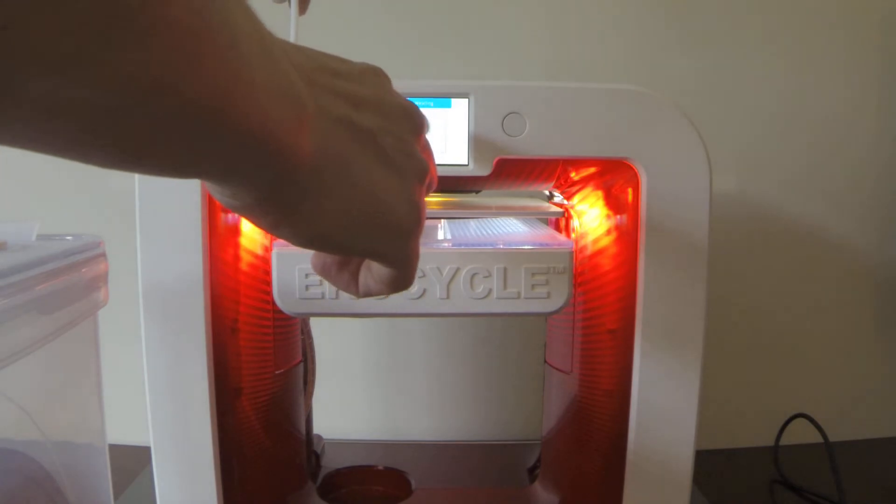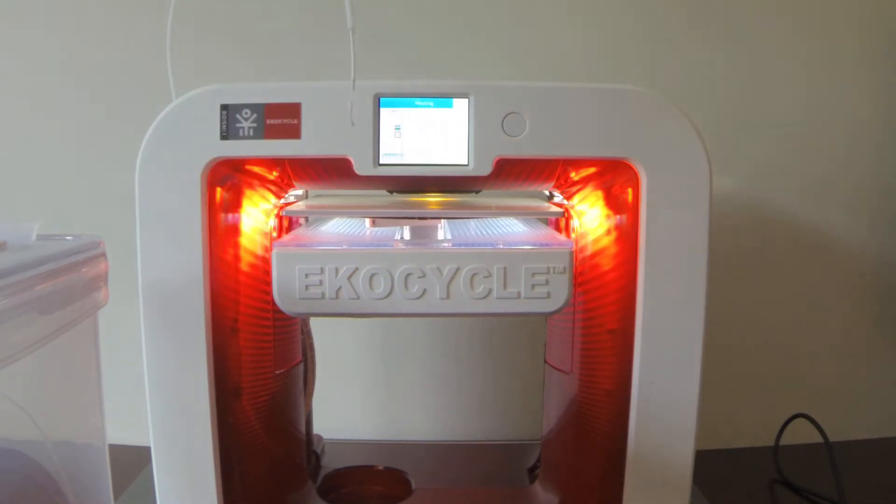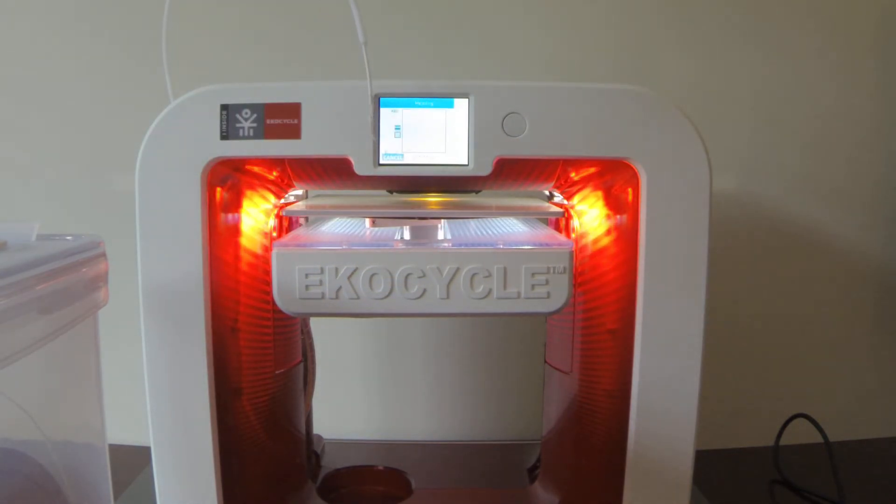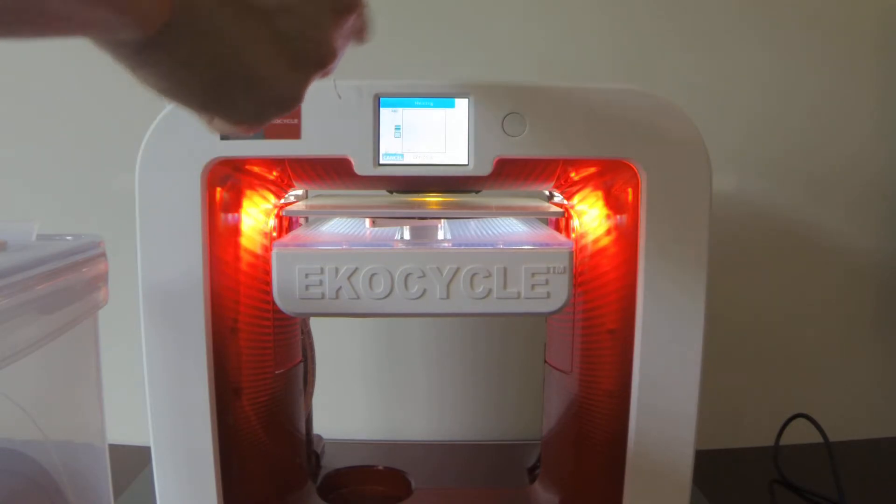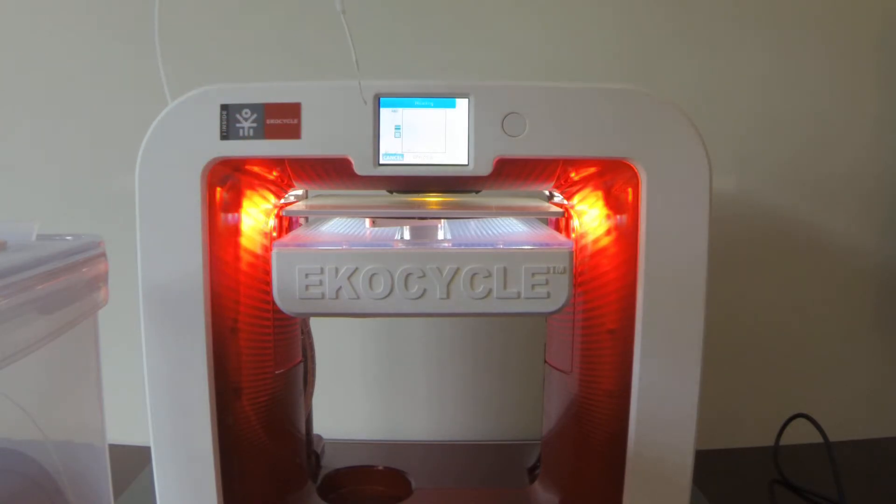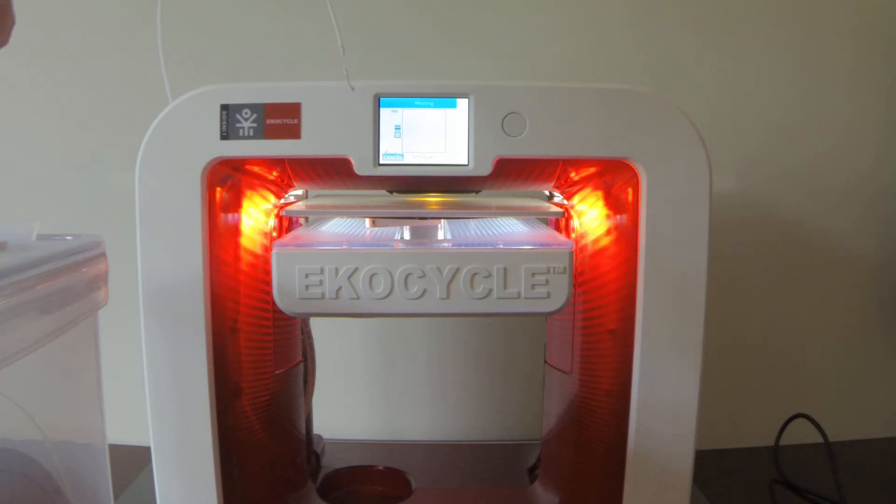So once it gets to about anywhere between 60 and 80% of that second heating cycle, you can pull this out. It's going to be hot. It may be stringy. Make sure it doesn't get towards any of the fans.